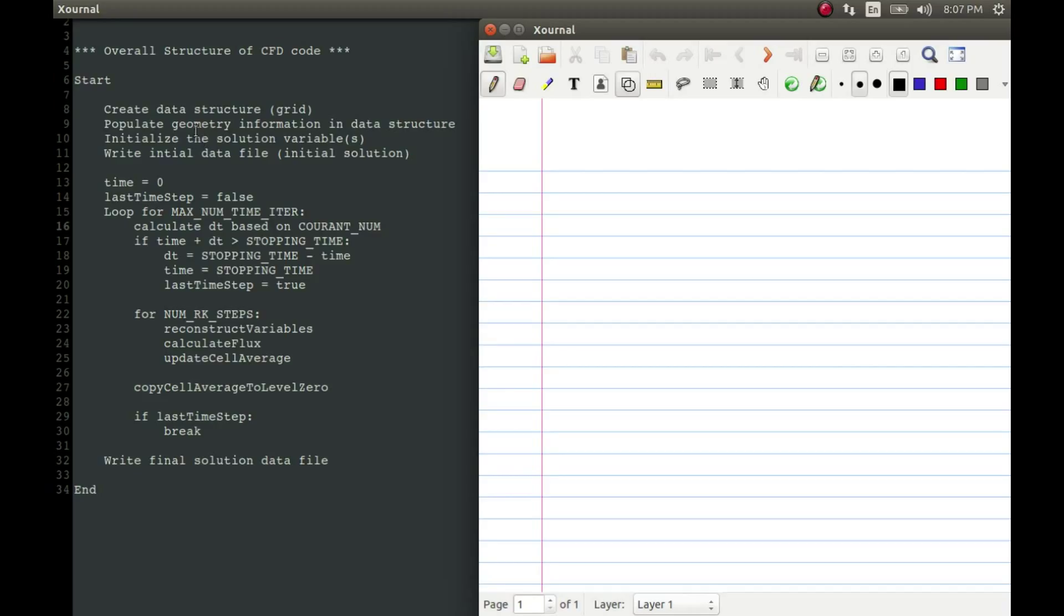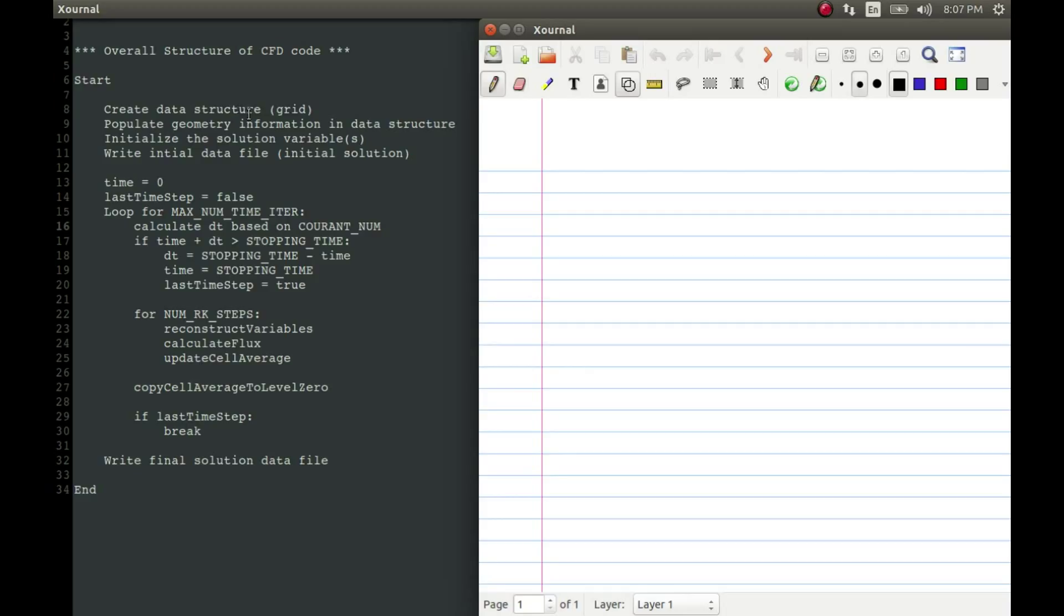So let us look at this code, this pseudo code and the various steps which are involved, and simultaneously I will be trying to demonstrate what this means on the right hand side. Obviously we start at the beginning with the main function. First thing is to create a data structure or a grid. And then second step is to populate the geometry information in the data structure. So the first thing that we are going to do is create an array of small containers, which we call as objects named cell. So this is going to be an array of many cells.